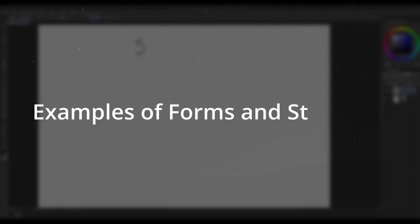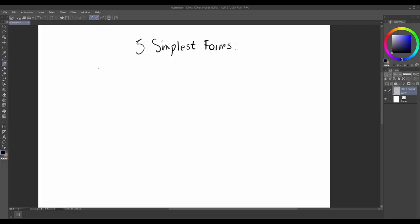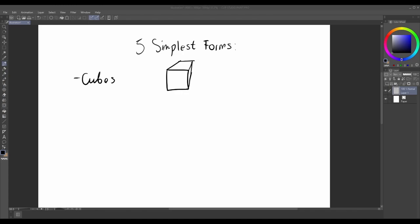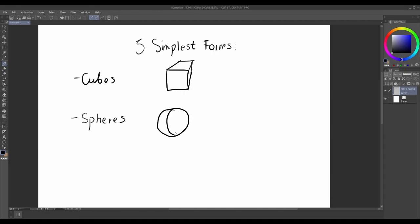Forms come in various shapes and sizes, and they can be found all around us. Let's take a closer look at some of the common examples of forms. We can divide forms into 5 simple ones, which can help us to break down everything that we want. These are cubes, spheres, cylinders, cones, and pyramids.